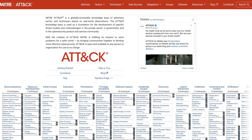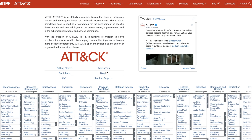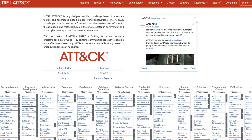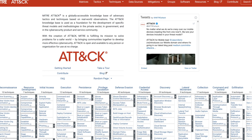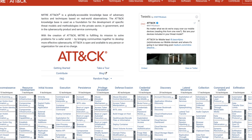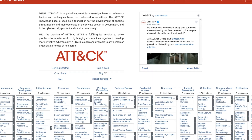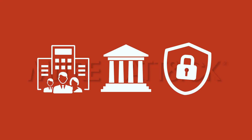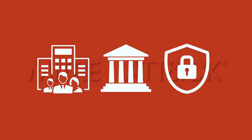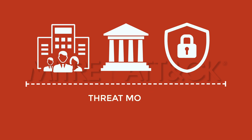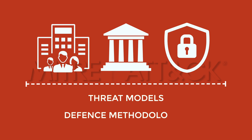MITRE ATT&CK is a freely accessible knowledge base of cybercriminal tactics and techniques compiled from real-world observations. It is used by the private sector, governments and the cybersecurity product and service community around the world for the development of threat models and defence methodologies.